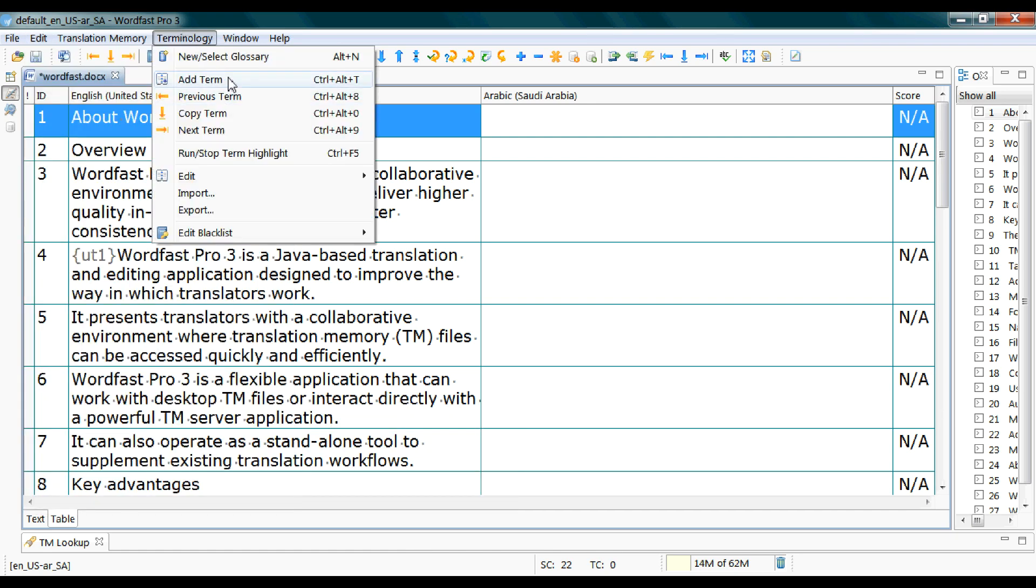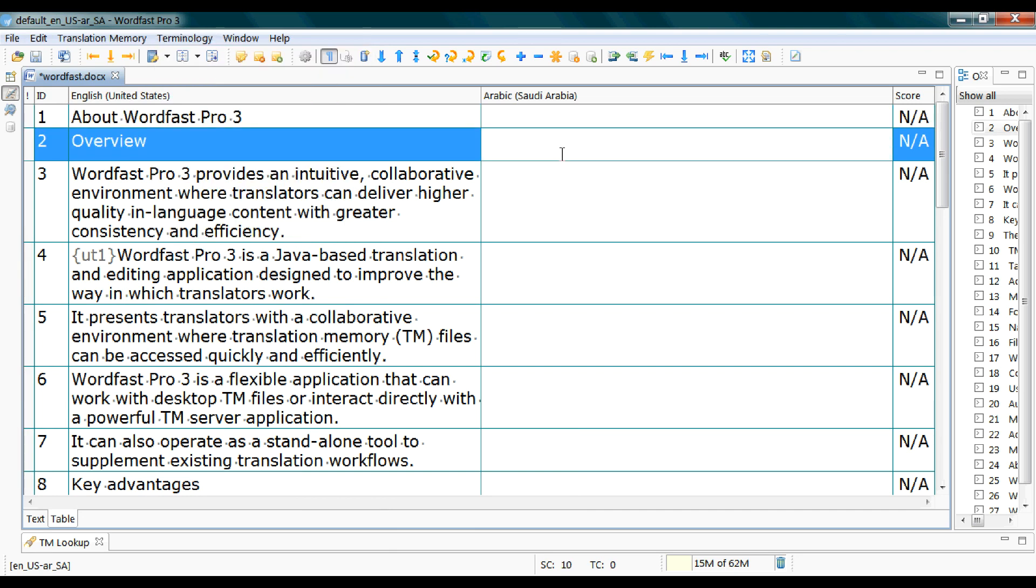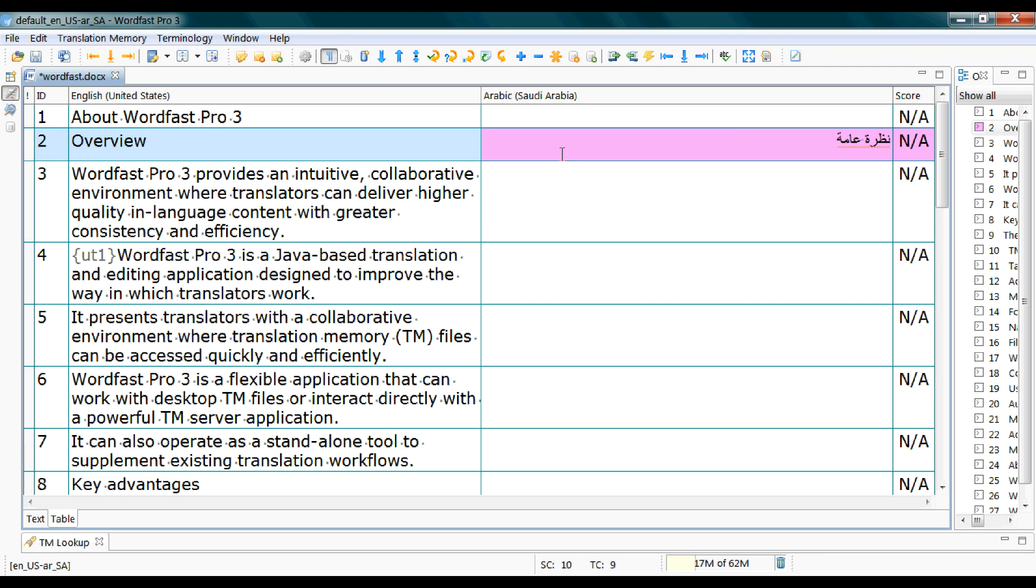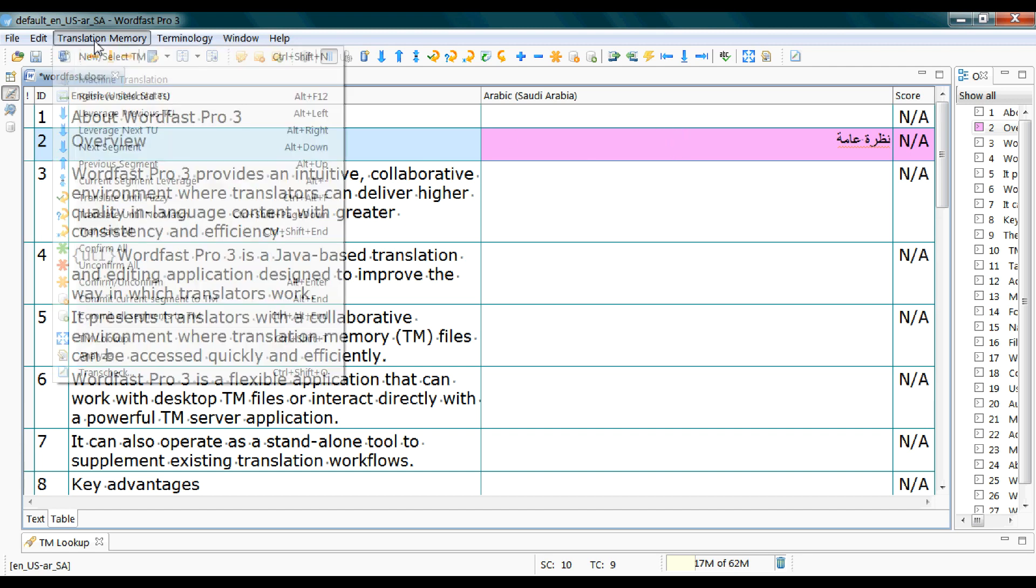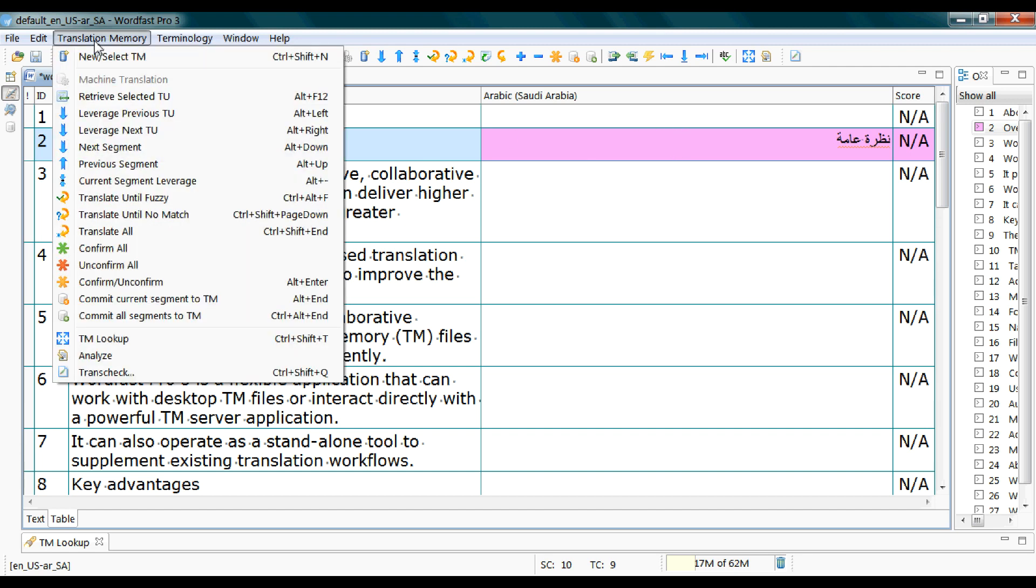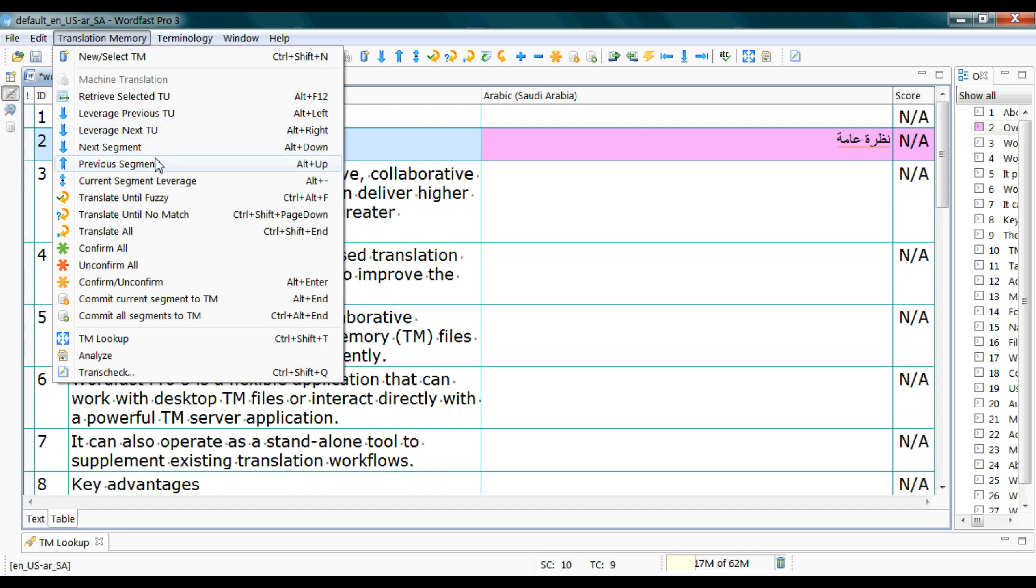You don't have to memorize those. So let me show you one of these shortcuts. So perhaps you're supposed that you're translating this segment and you want to move from this segment to the next one or to the previous one. And the shortcut for this is from the translation memory menu which is the next segment or previous segment.